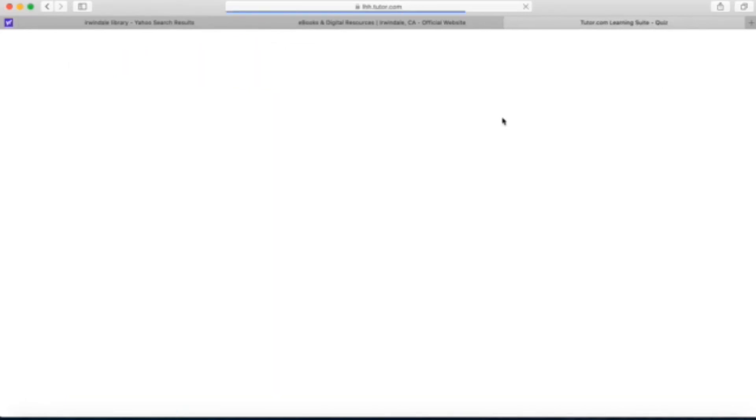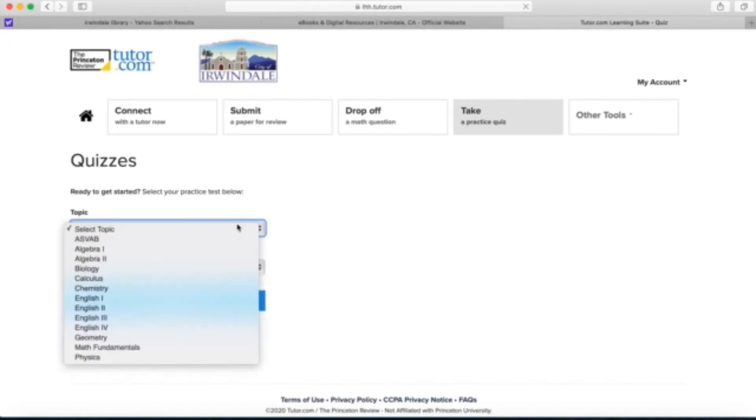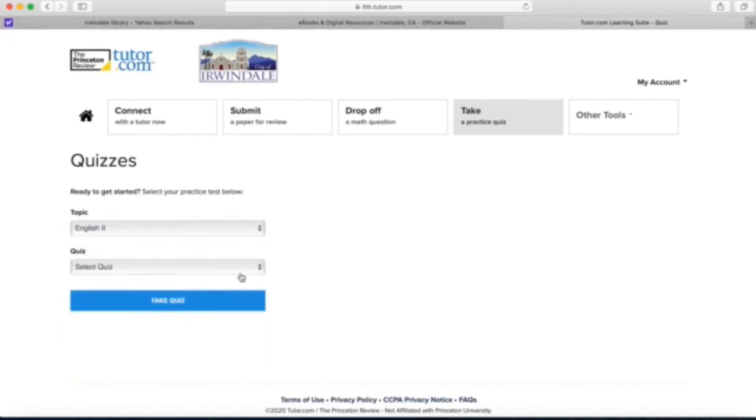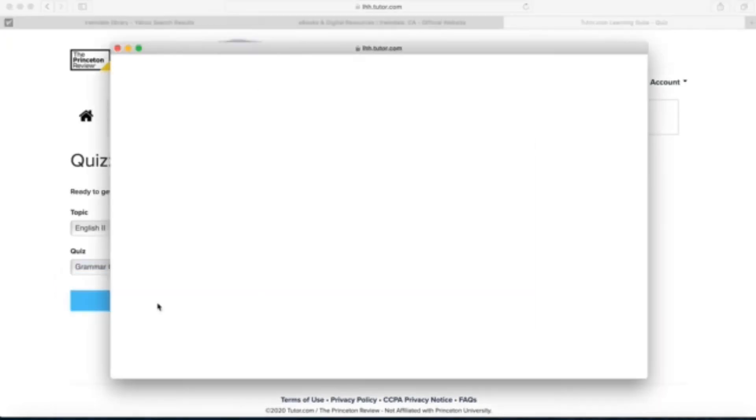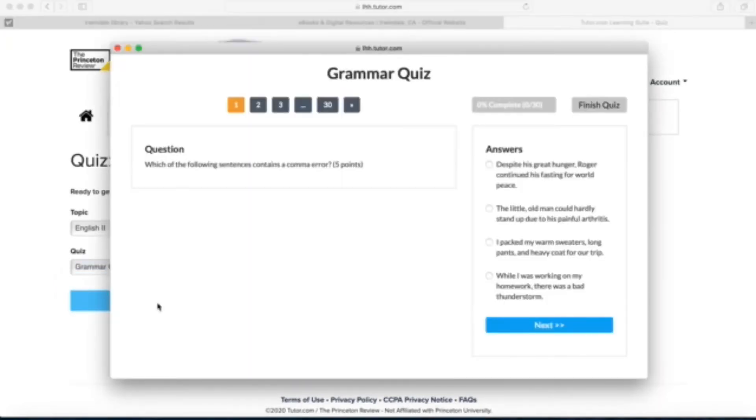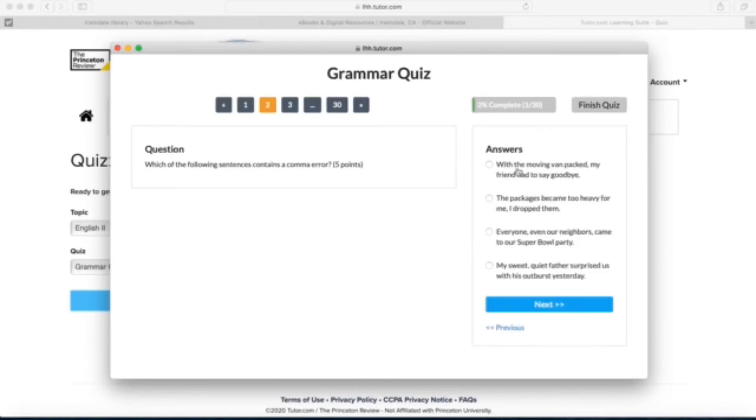And let's see the take a practice quiz section. Select your topic. I'm going to click English and then select the type of quiz and take quiz. I'm just going to do question one and for me I think the answer is going to be the second choice.